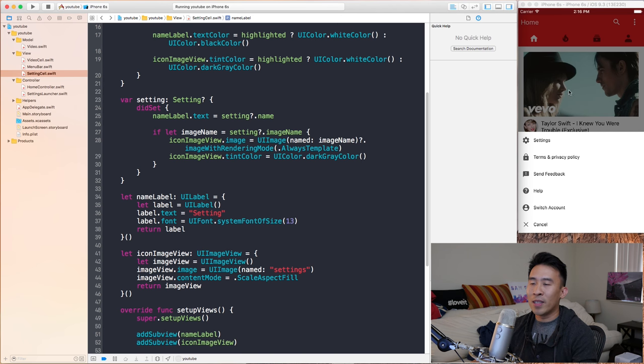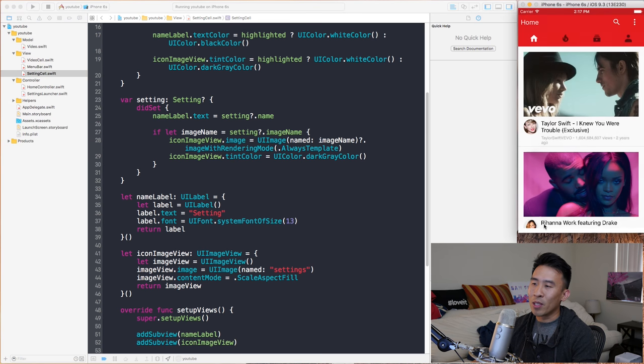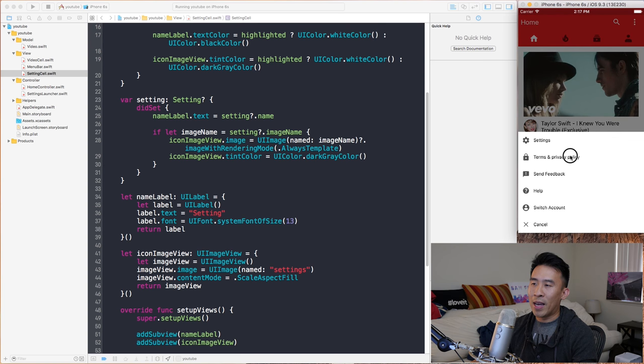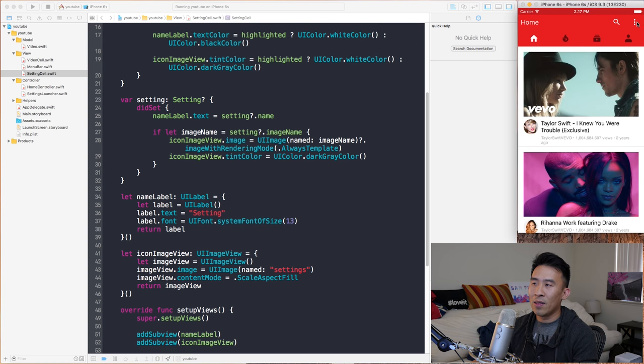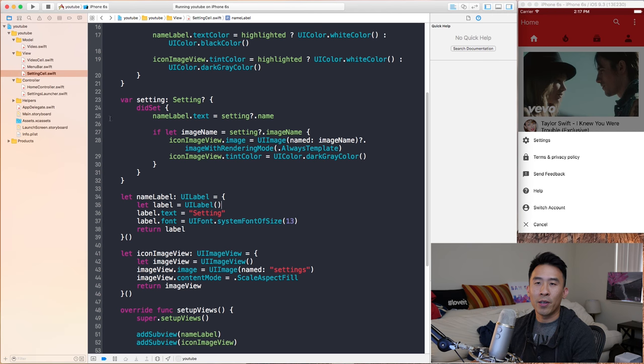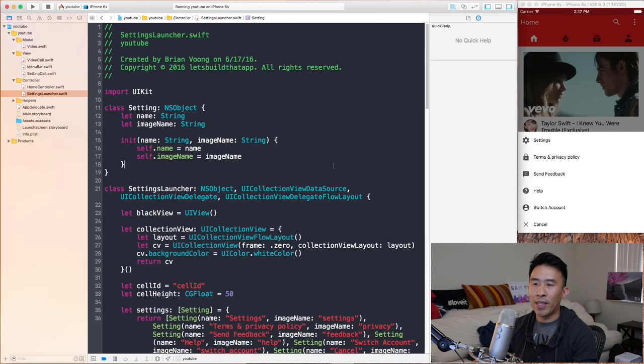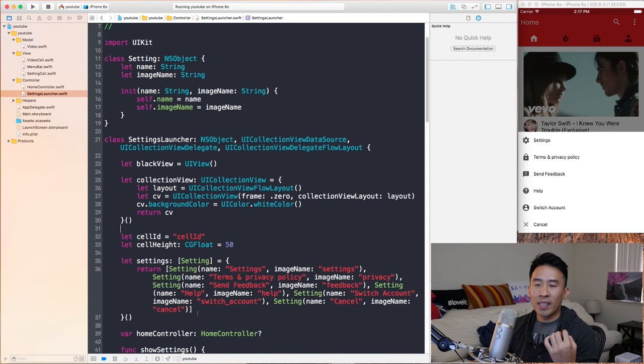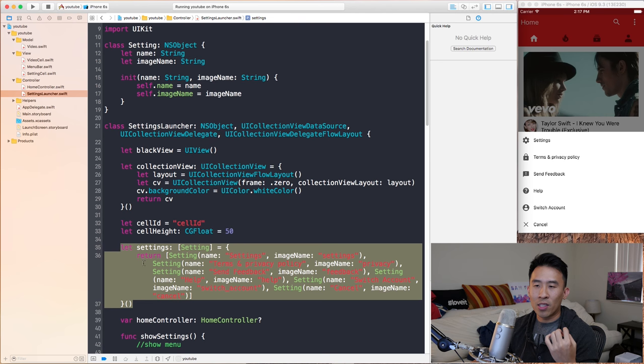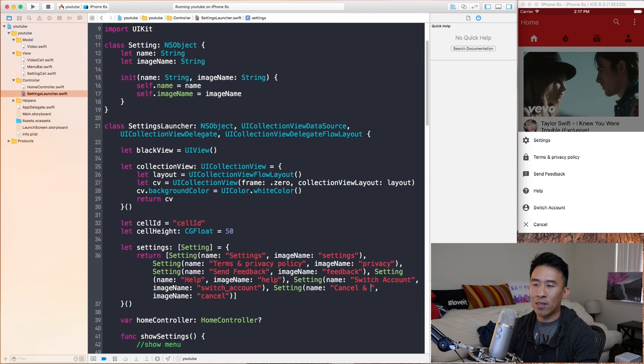So in the last video I mentioned this bottom row right here that says cancel and when you cancel you want to just dismiss this menu without showing a brand new view controller like this. So that's the potential bug that we can have in our code. So everything works fine right now. However, if I go to settings launcher and I go into this settings array that we construct all of these settings and if I type in here, let's say for example cancel and dismiss, right there and I just run the application.